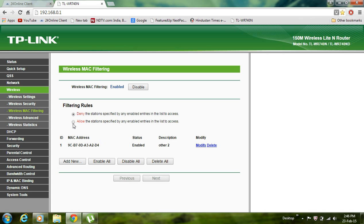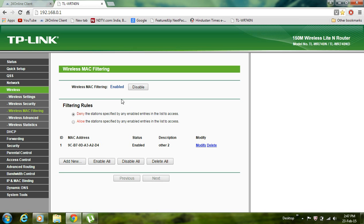Do not choose Allow, otherwise only this MAC address will have internet connection and you will not, or any other workstation will not. So this is disabled, that is fine. What happens when you choose Enable, this is enabled.